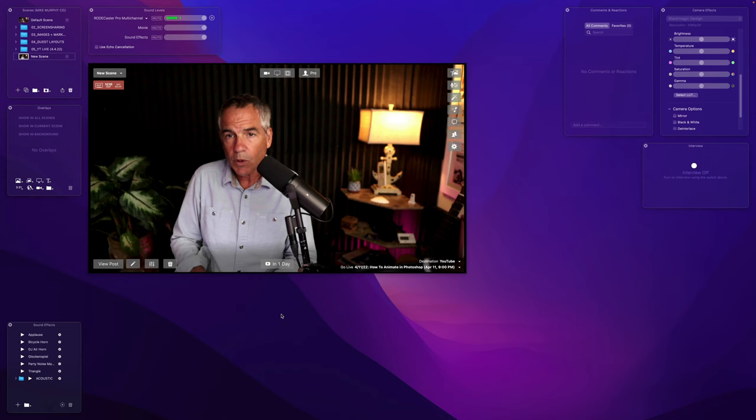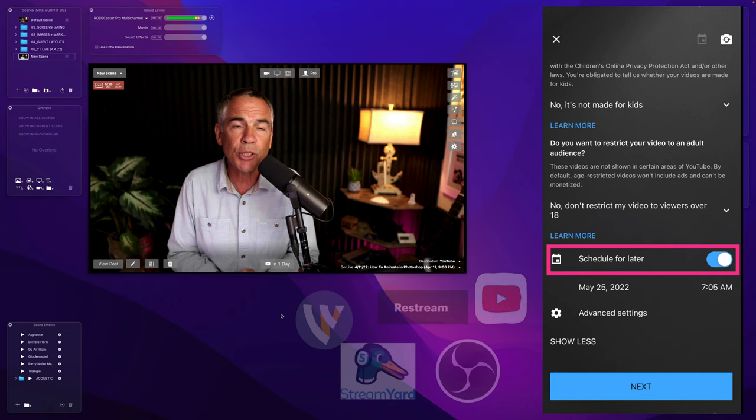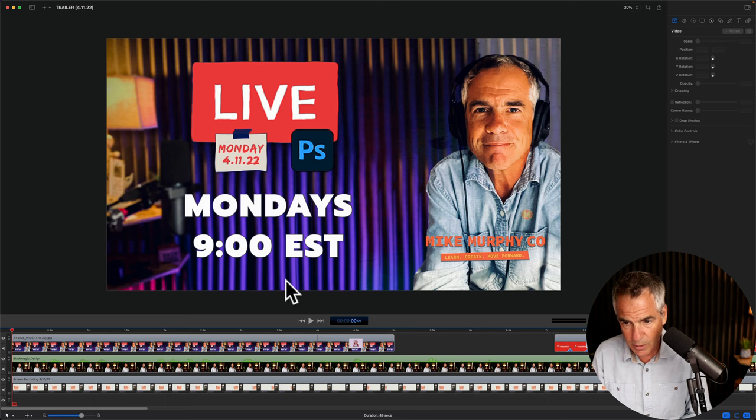So the first thing you need to do is schedule your live stream on YouTube. For me, I used Ecamm Live to schedule it, but you could do it directly on YouTube or use another program.